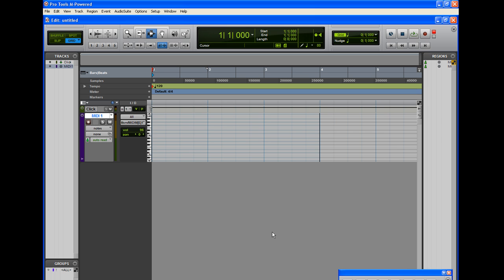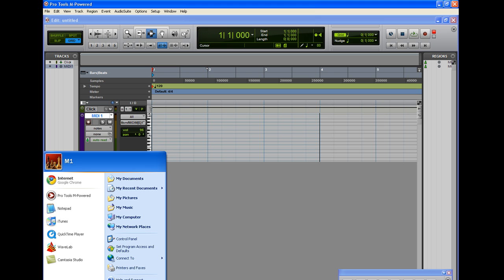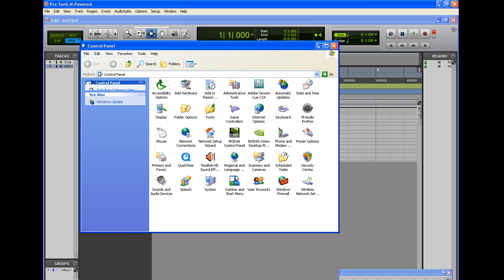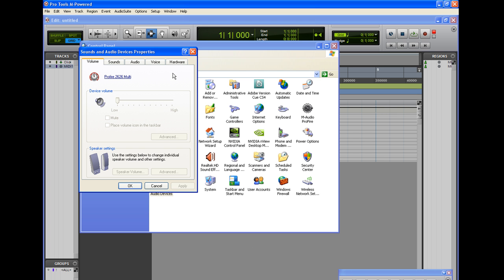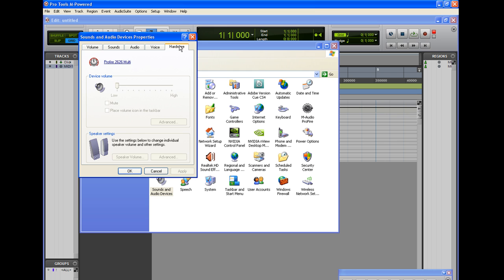You've got everything plugged in — cables, MIDI in to where it needs to go, MIDI out to where it needs to go, or your USB cable is plugged in — and it still doesn't work. First thing I like to do is go to Start, Control Panel, and under Sounds and Audio Devices.